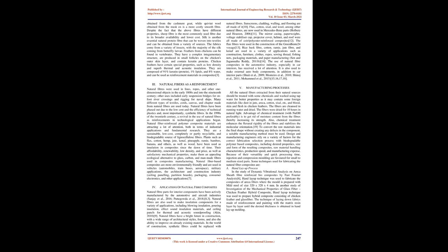Natural fibers as a reinforcement: Natural fibers were used in lines, ropes, and other one-dimensional objects in the early 1800s and into the 19th century.